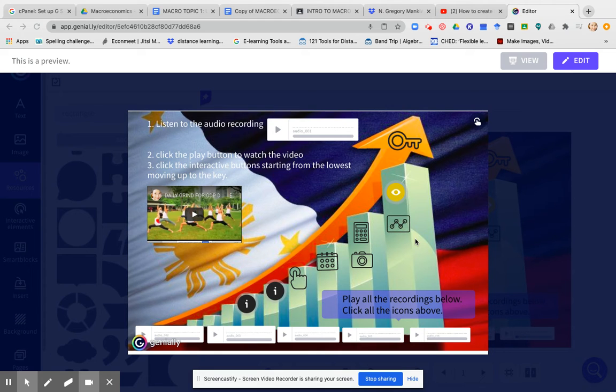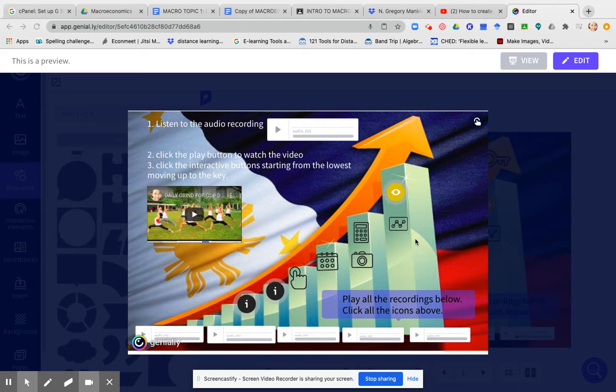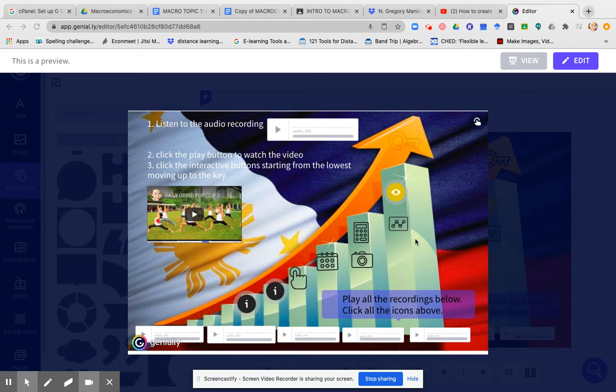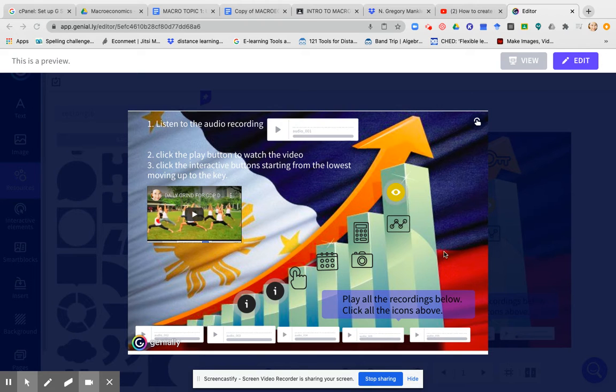Hi, everyone. So this is an example of an interactive presentation using the Screencastify extension of Google and the Genially interactive app.